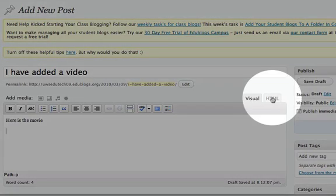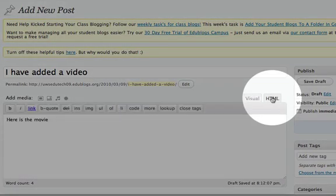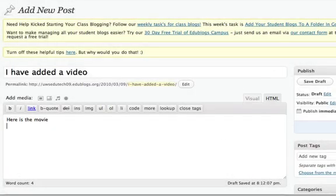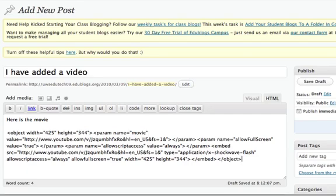change to HTML with the little HTML button there up to the right. And find the point that you want to put the movie in and then paste which is command and V on a Mac or control and V on a PC.